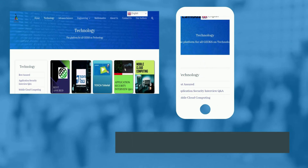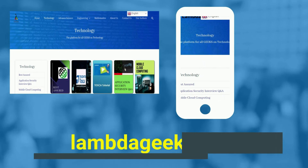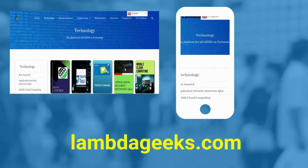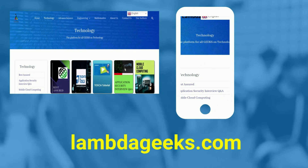Please visit our website LambdaGeeks.com for more articles on technology, engineering, mathematics, and various other domains.